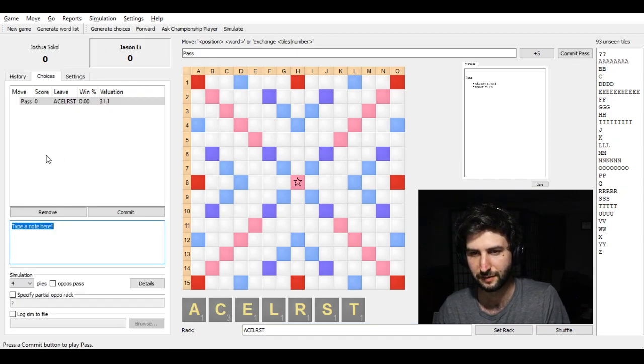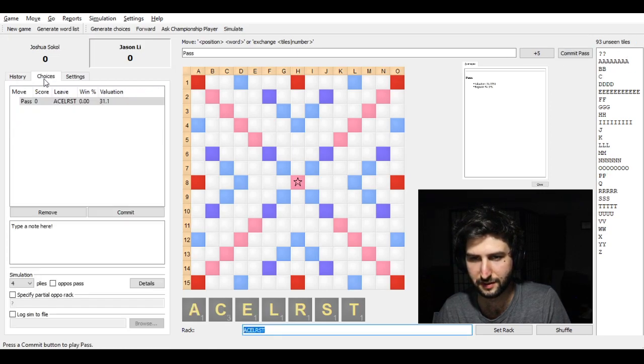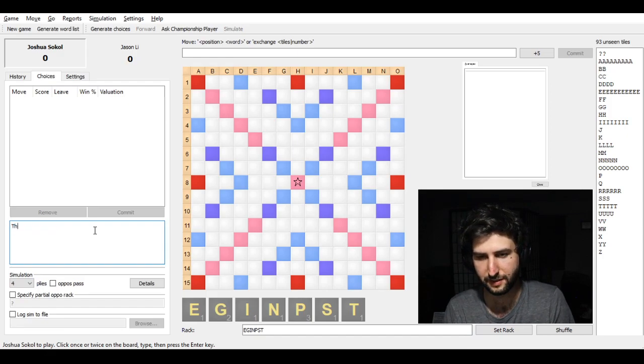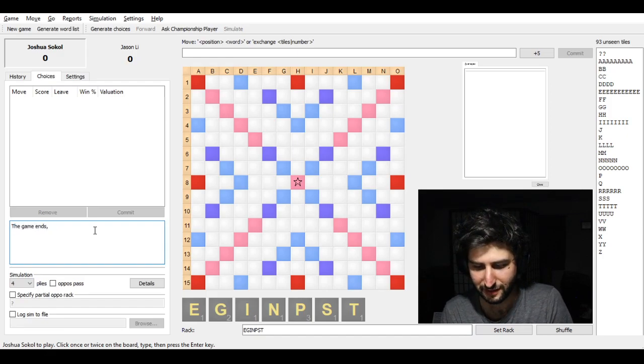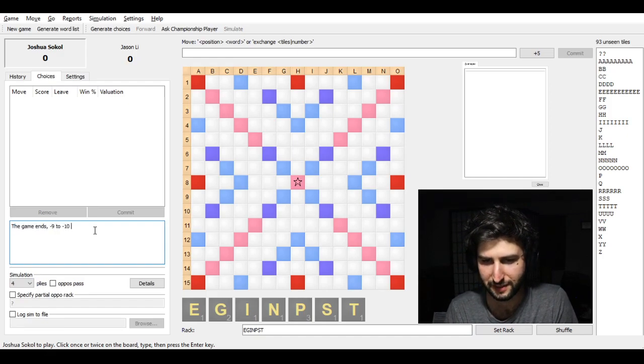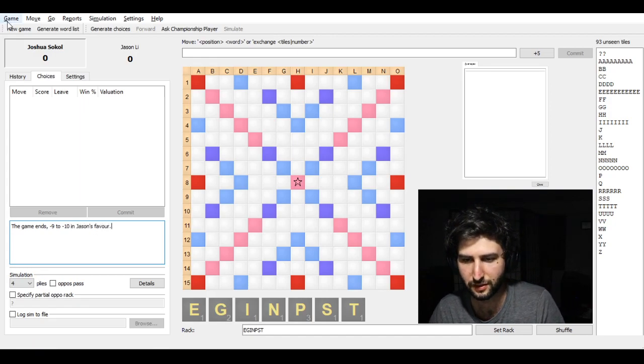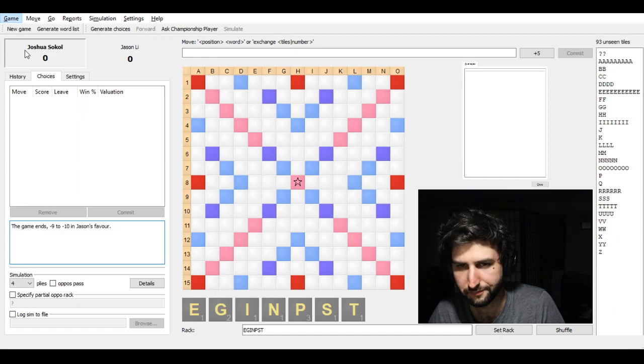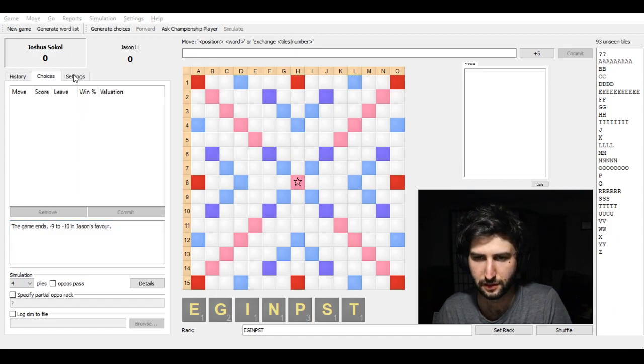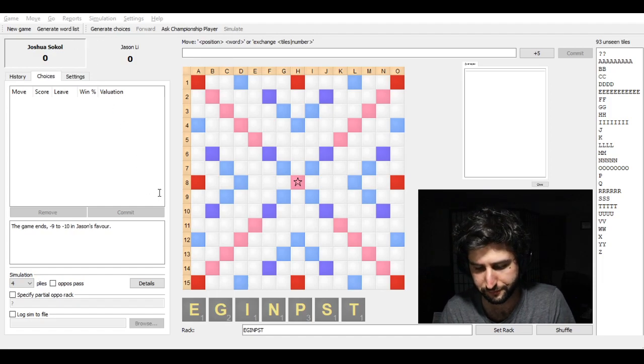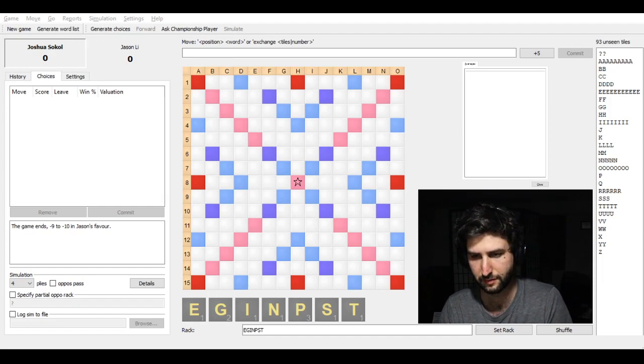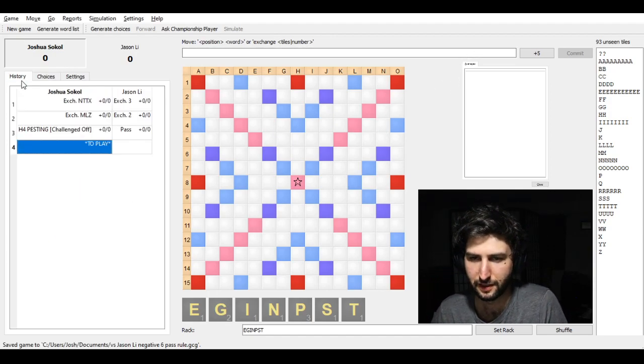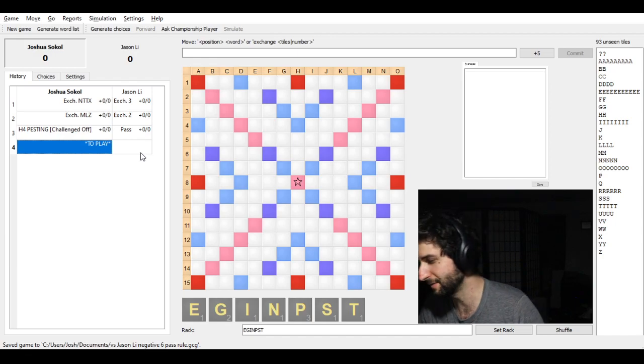Anyways. Okay. Let's do this. The game ends. Minus 9 to minus 10 in Jason's favor. I did O-U-R because Canadian. So yeah. Six pass rule. And game ends.